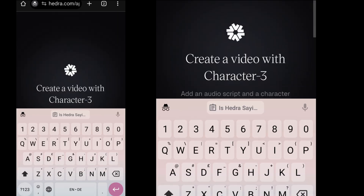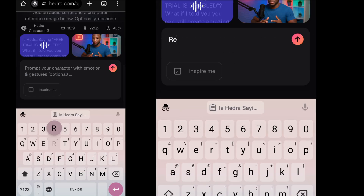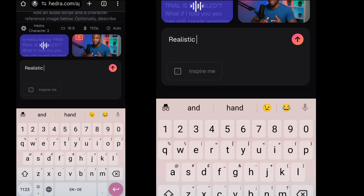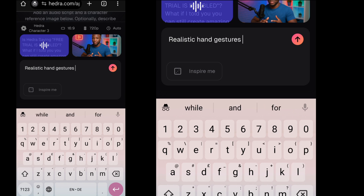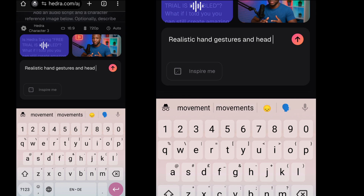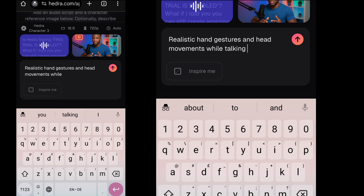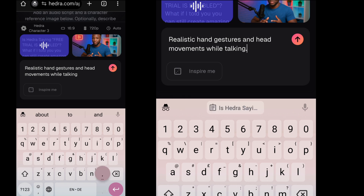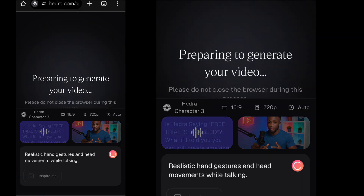Now let's add some prompt in the space provided. I'll just type 'Realistic Hand Gestures and Head Movement while talking.' Click on Generate. Hedra AI will start generating your video within seconds.